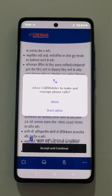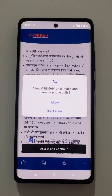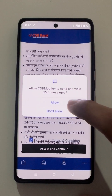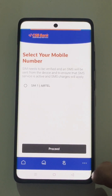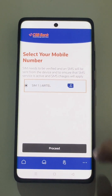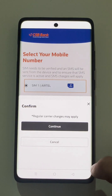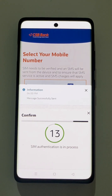Further permissions to be accepted are the phone calls and SMS. Now the user needs to complete the SIM and device binding activity. The user needs to select the registered mobile number from the device and continue. This process needs to be completed within the stipulated time as shown below.